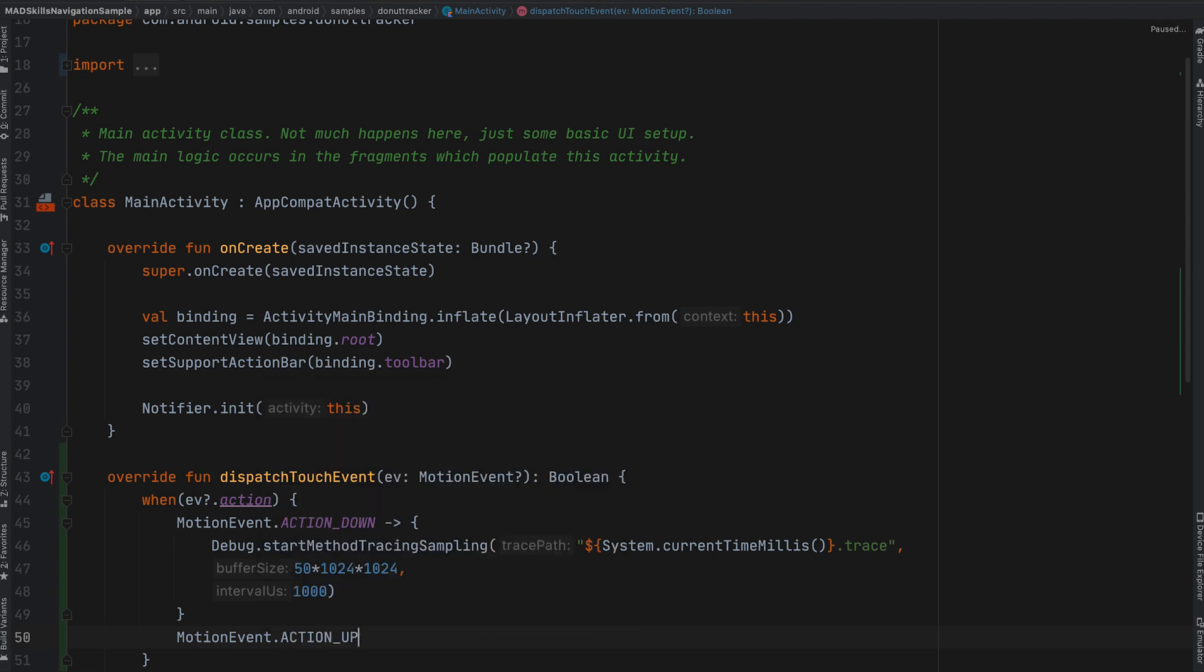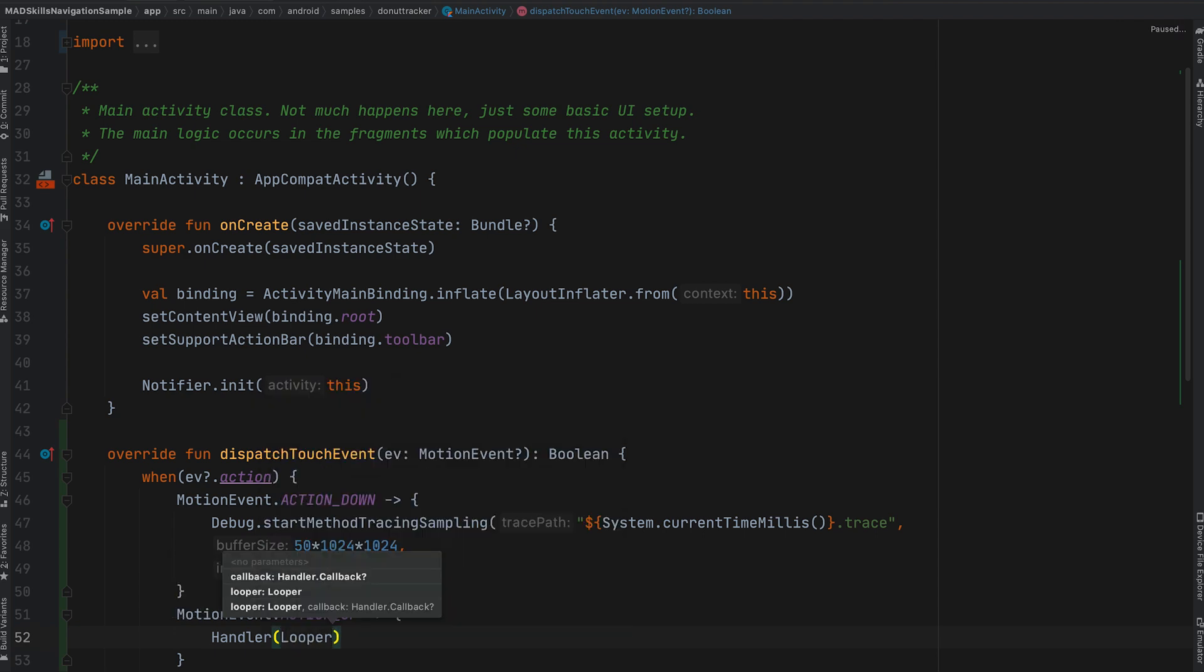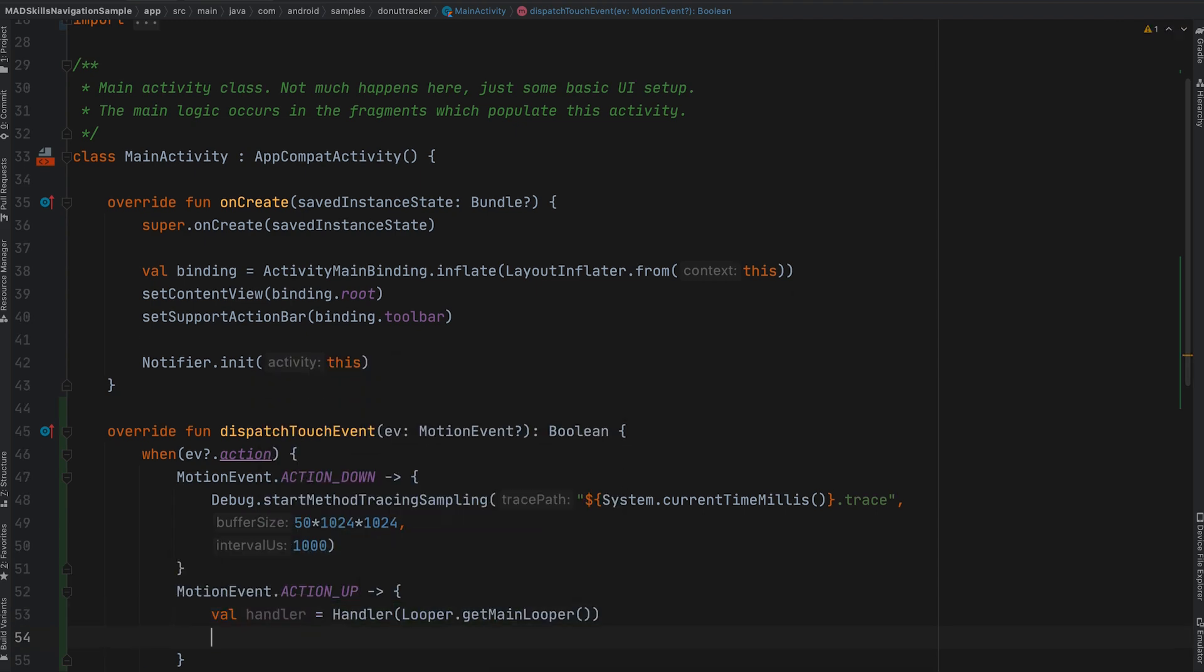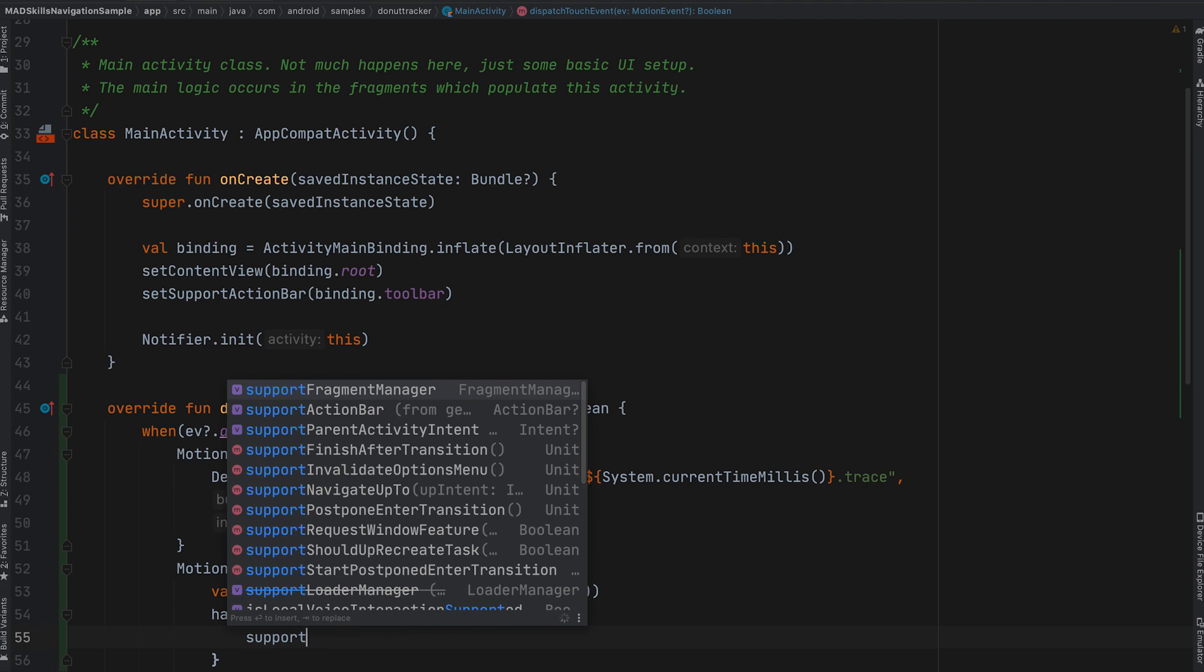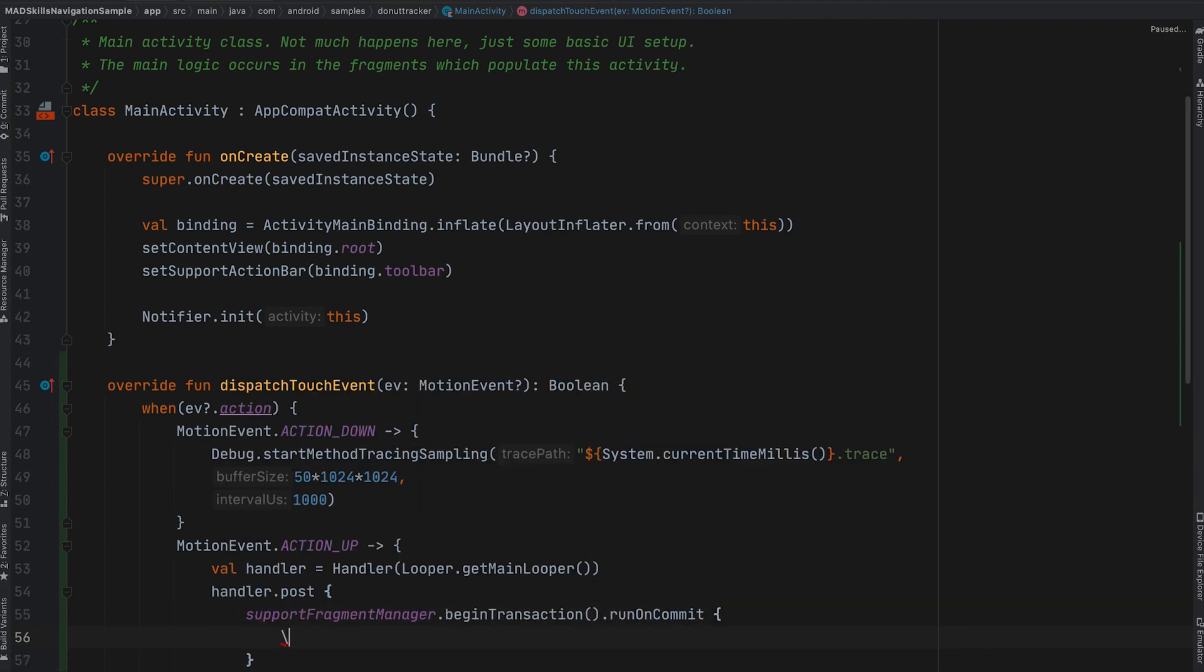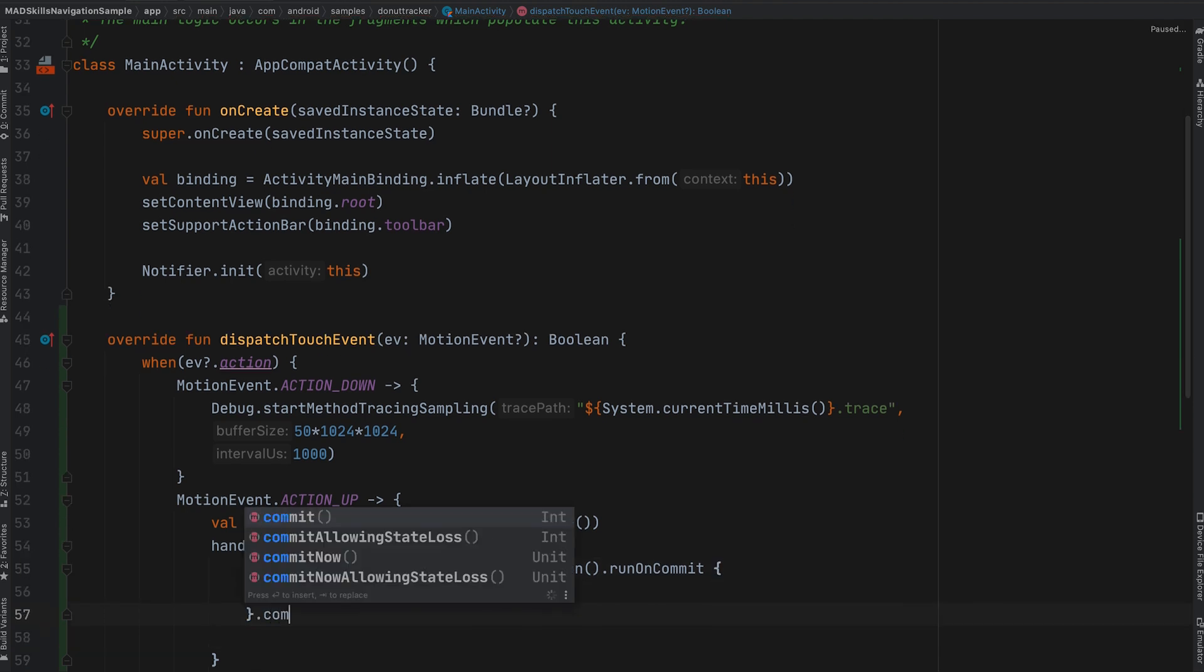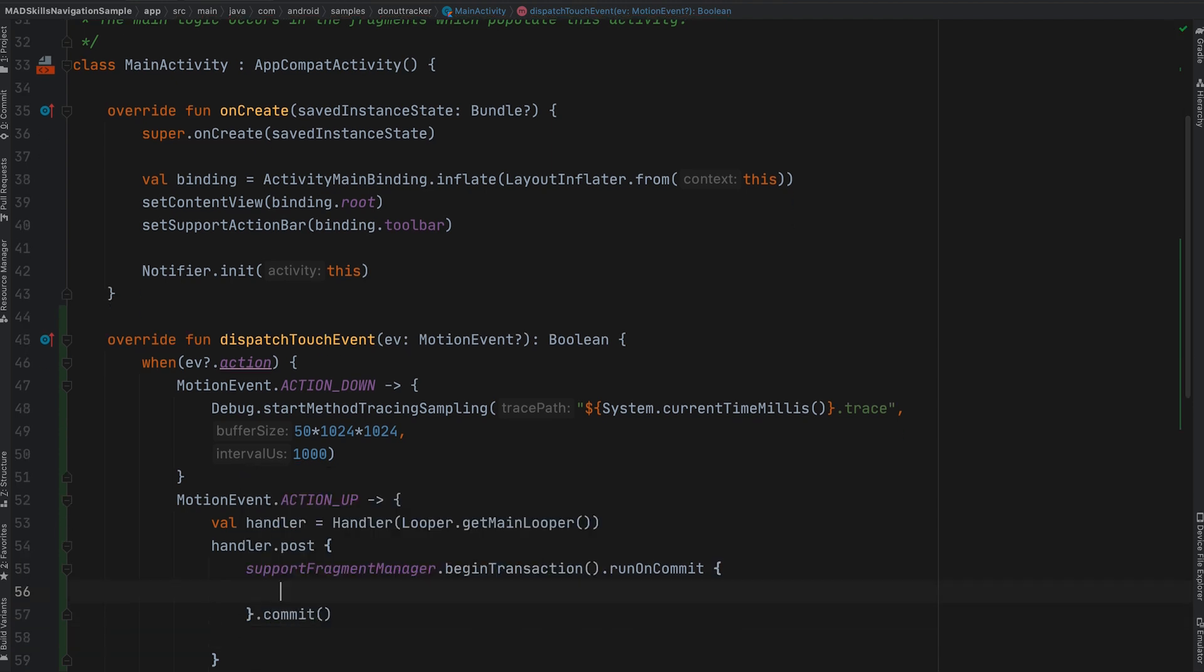On action up, I know that view click listeners are triggered after a post, so I post as well. I know that fragment navigation runs in a transaction, so I create my own transaction to run on commit at the same time.